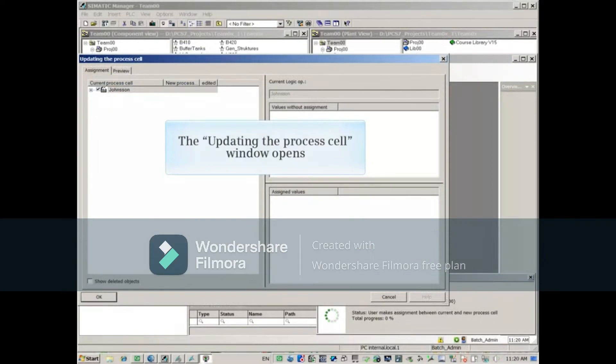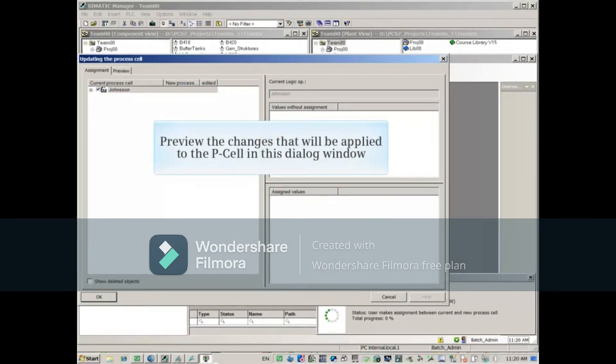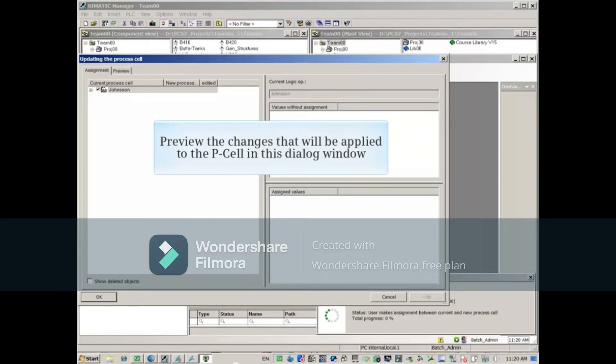The Updating the Process Cell window opens, and this dialog window is where you'll preview the changes that will be applied to the P-cell.